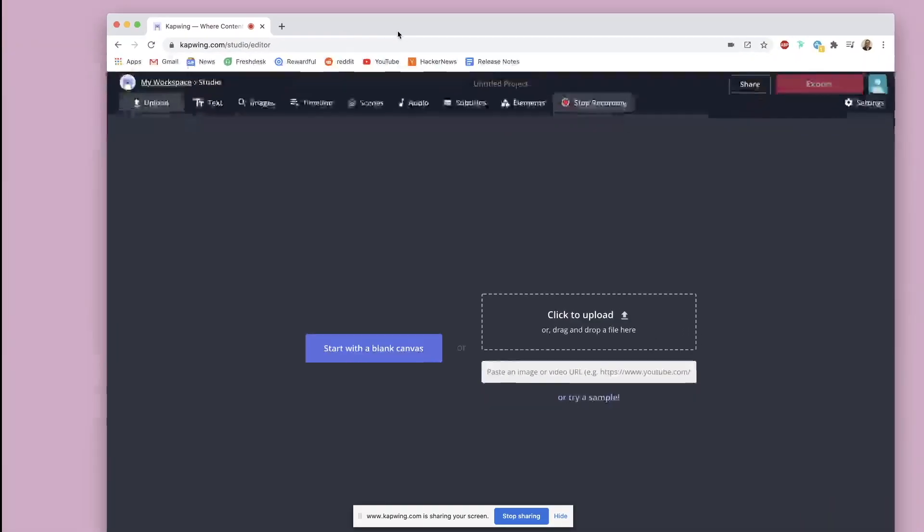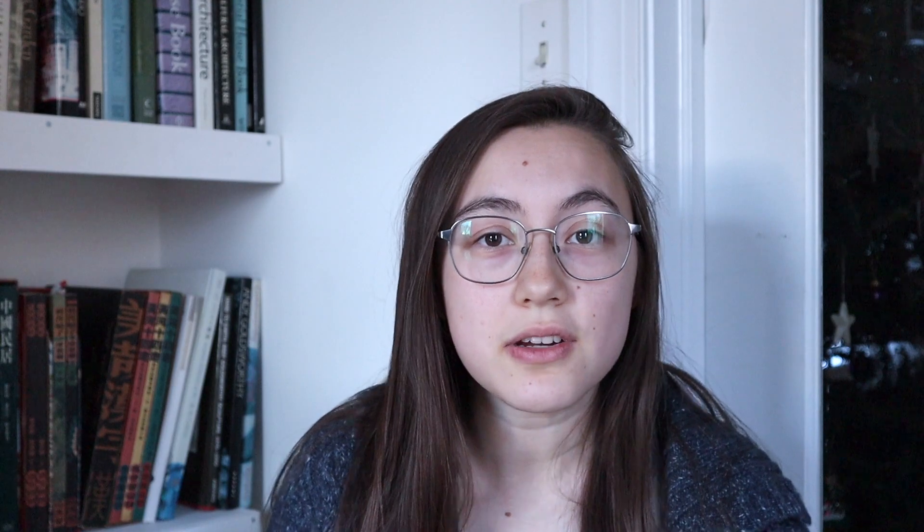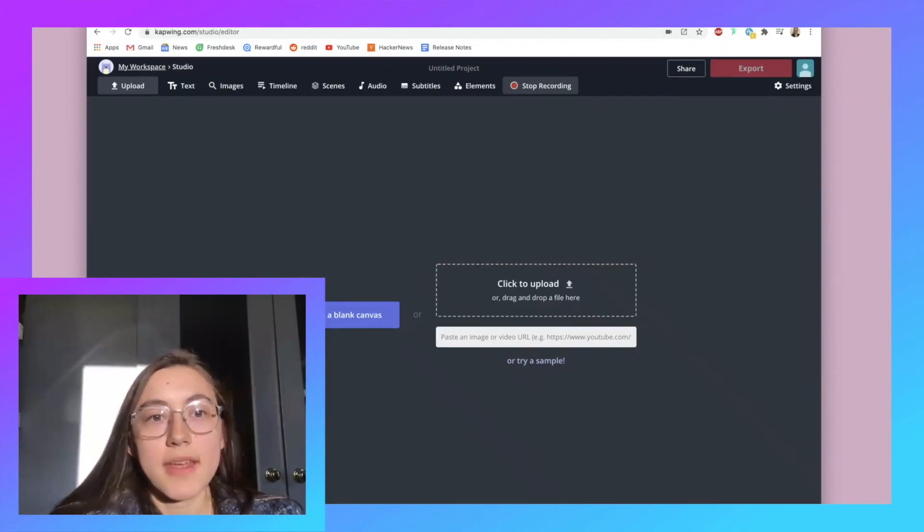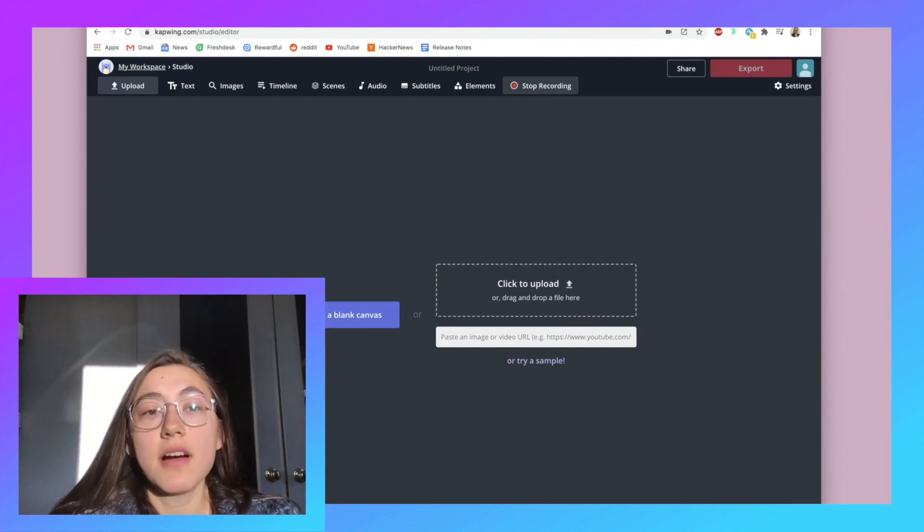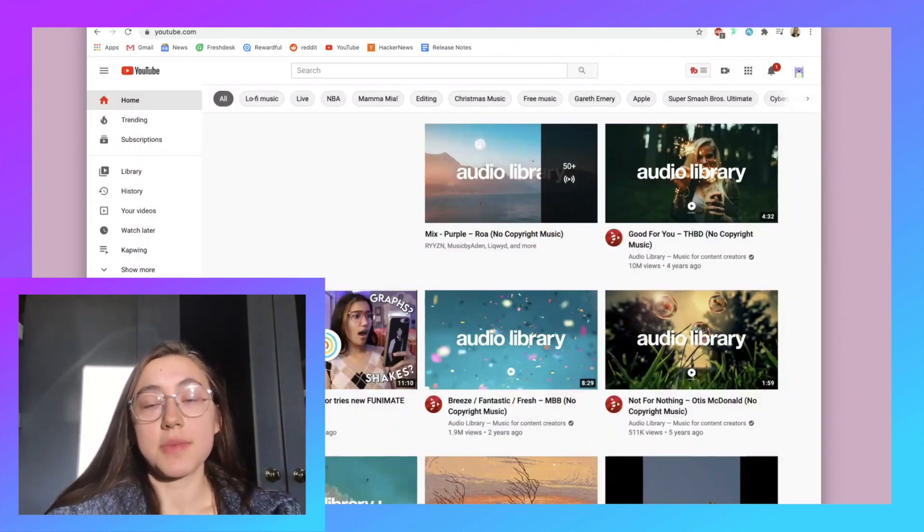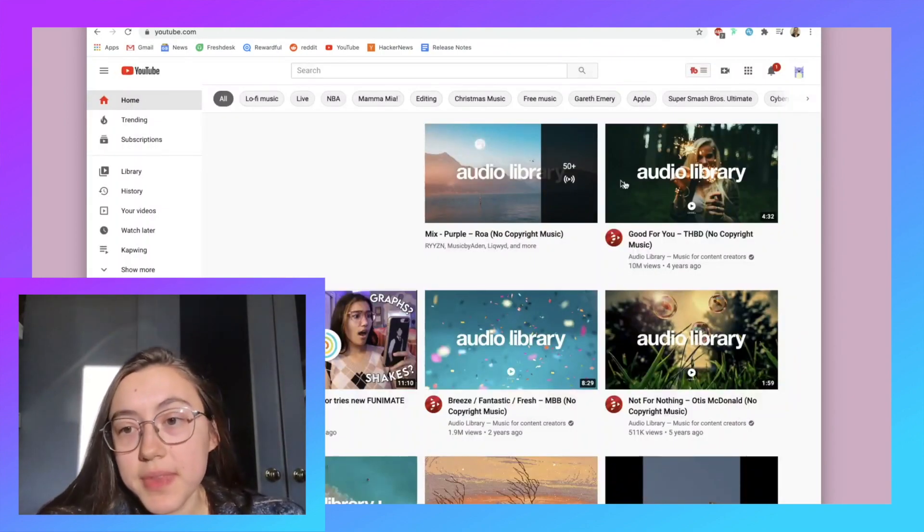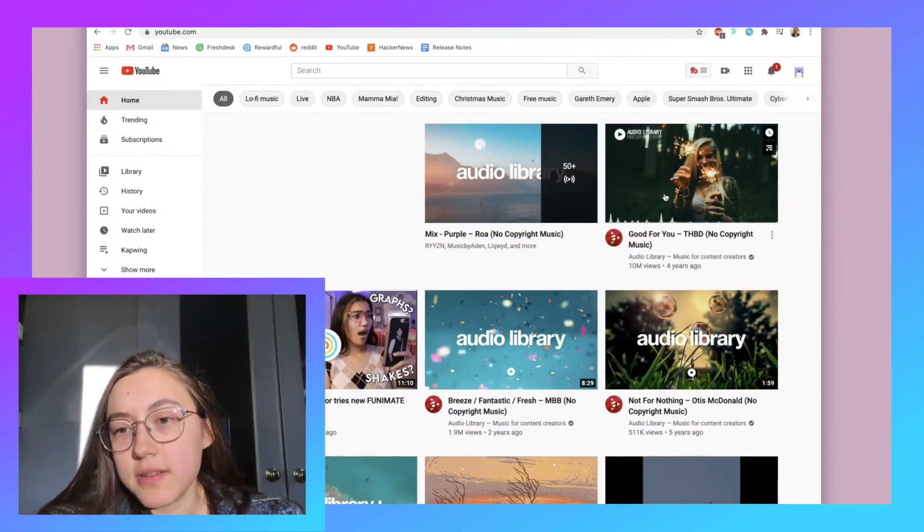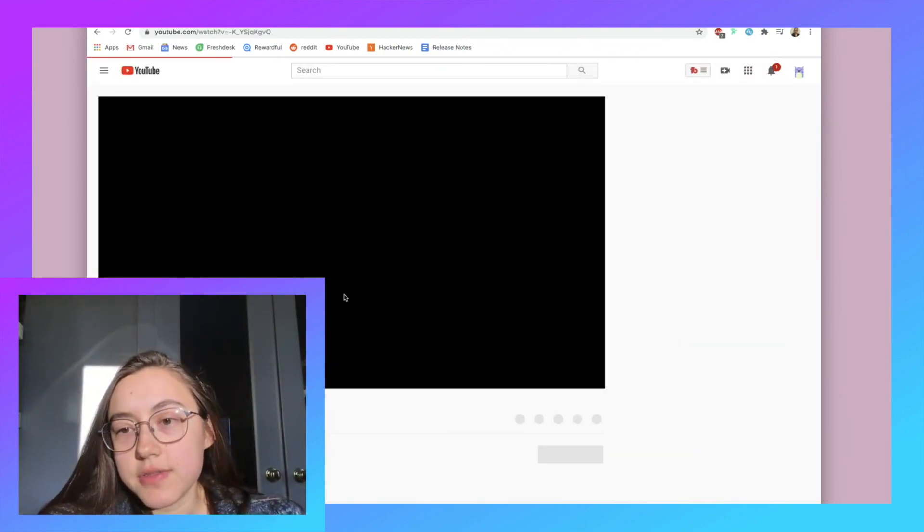You'll be able to use this tool to record your entire screen or even just a single tab in your browser. You can also record your face at the same time to achieve an effect that looks like this, where your video and your screen recordings are put together.